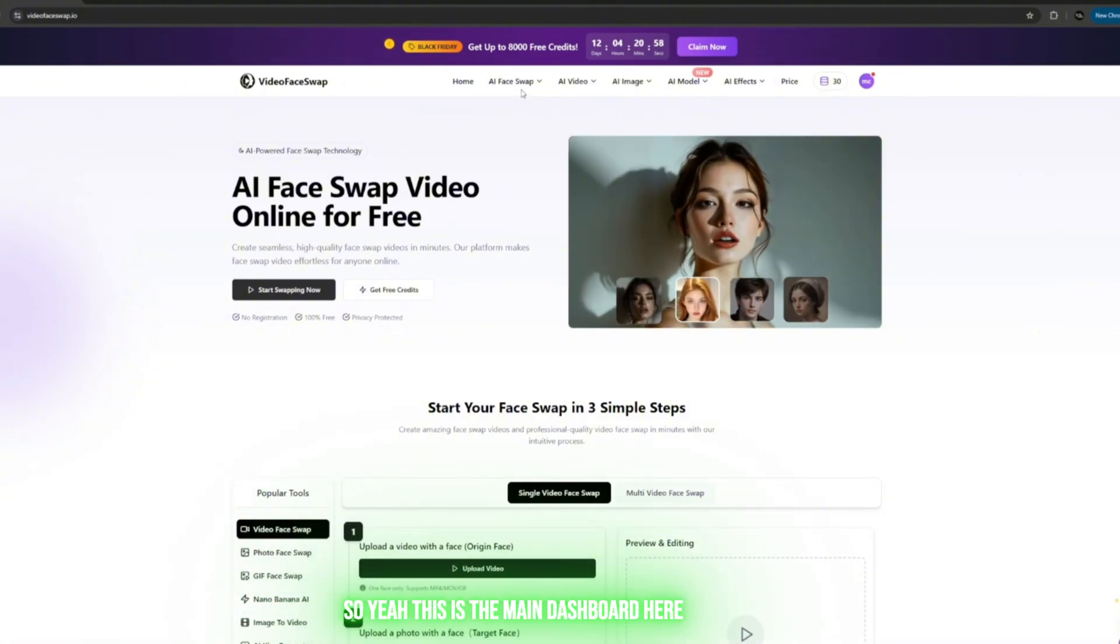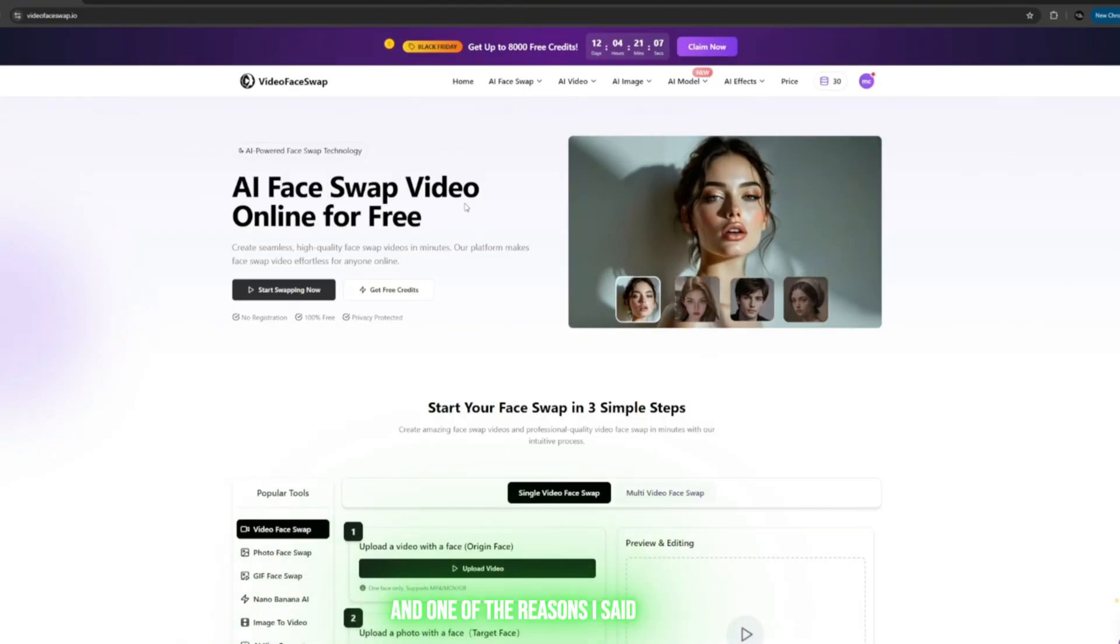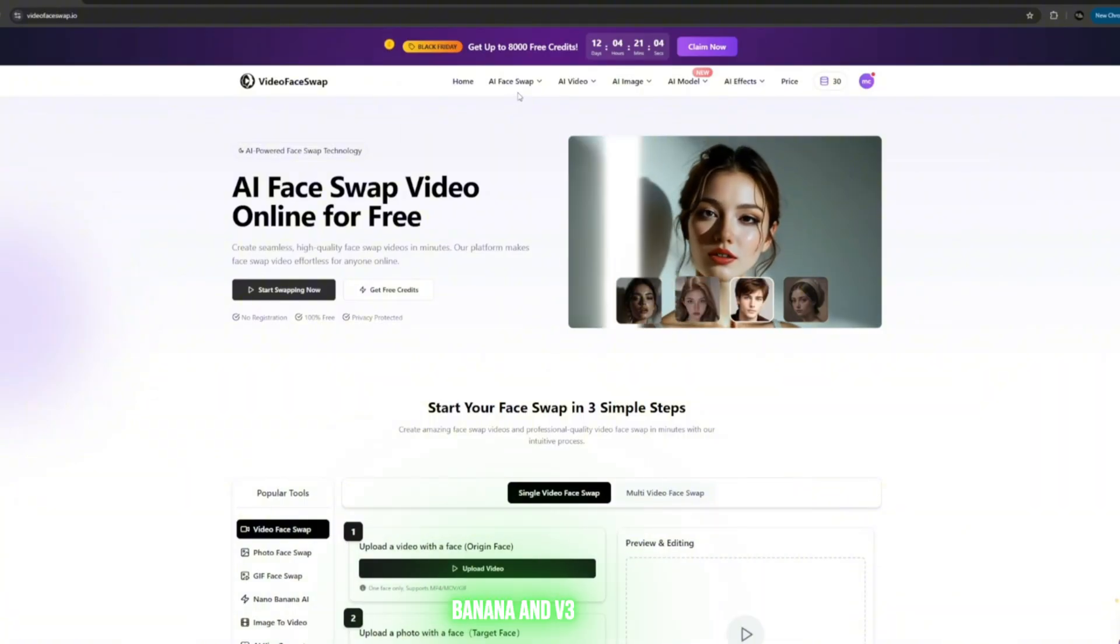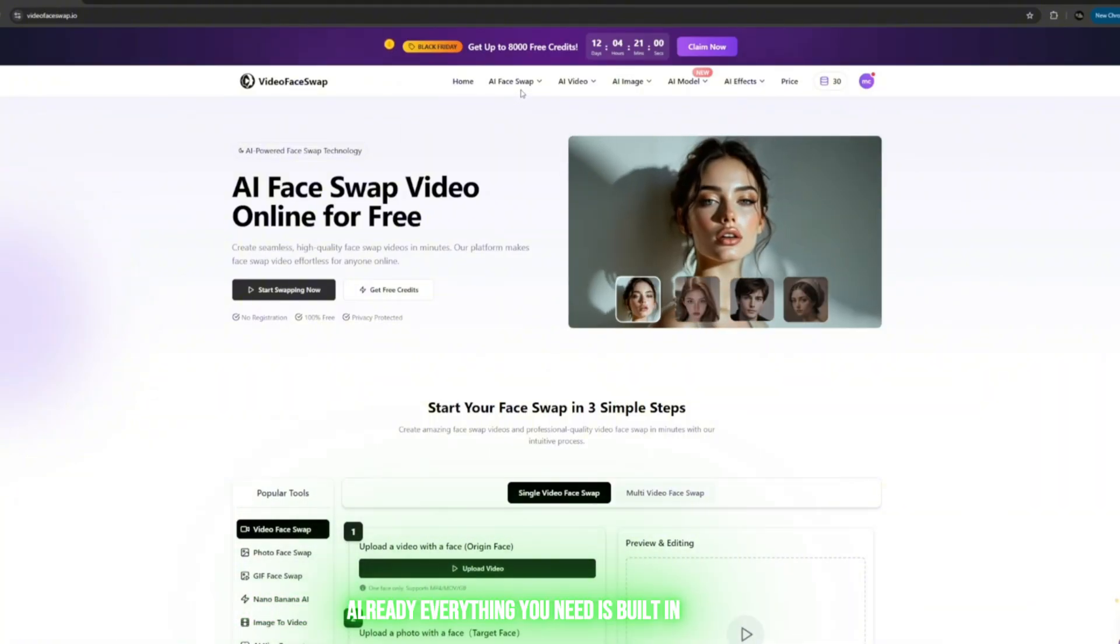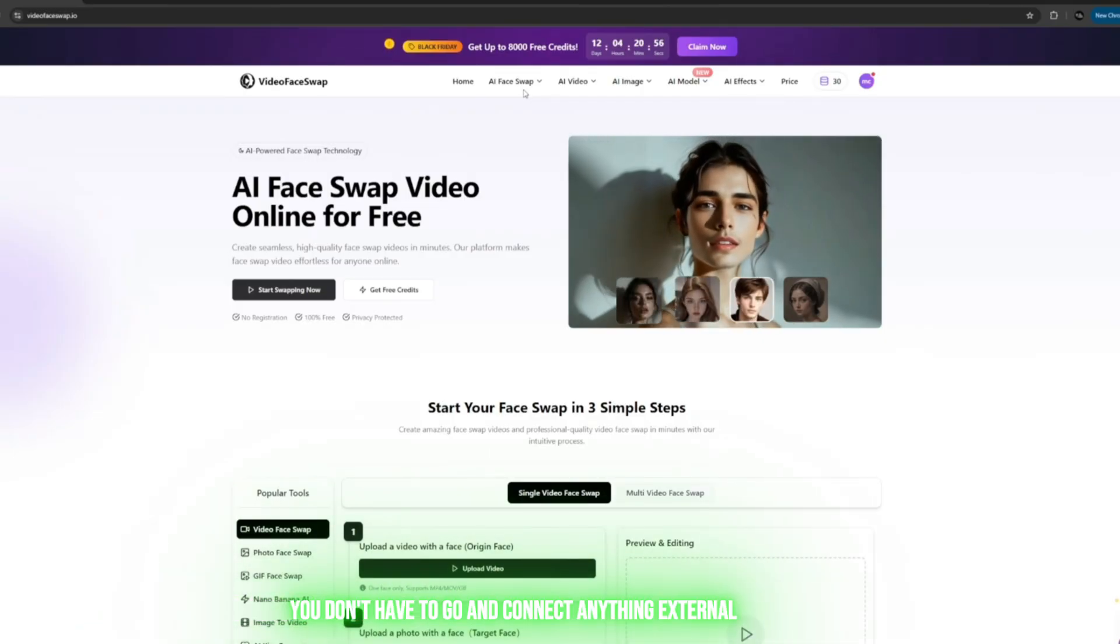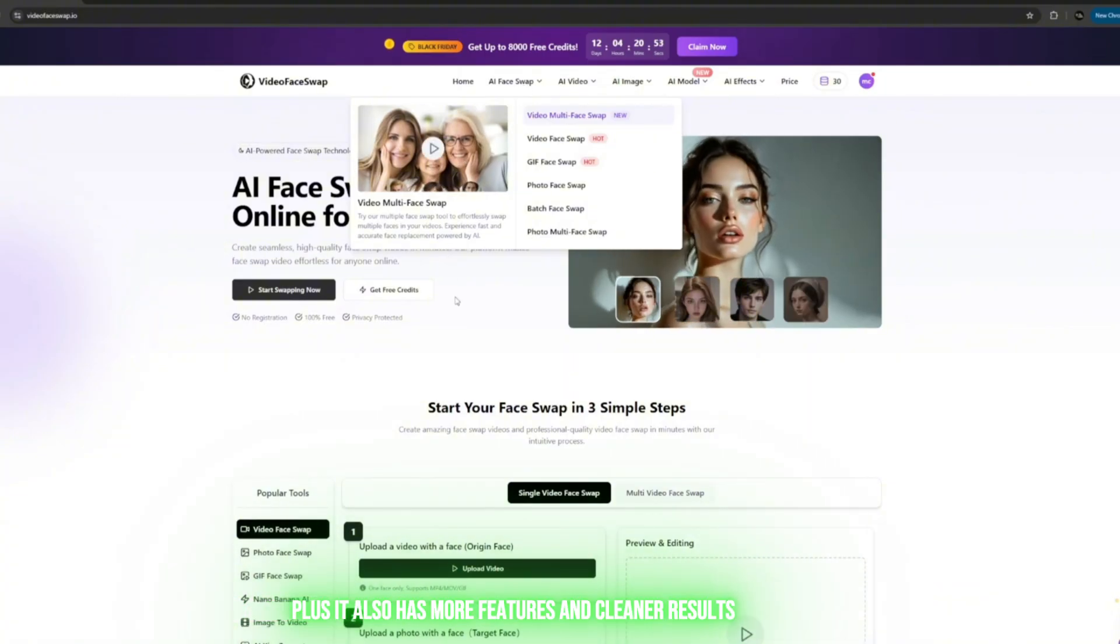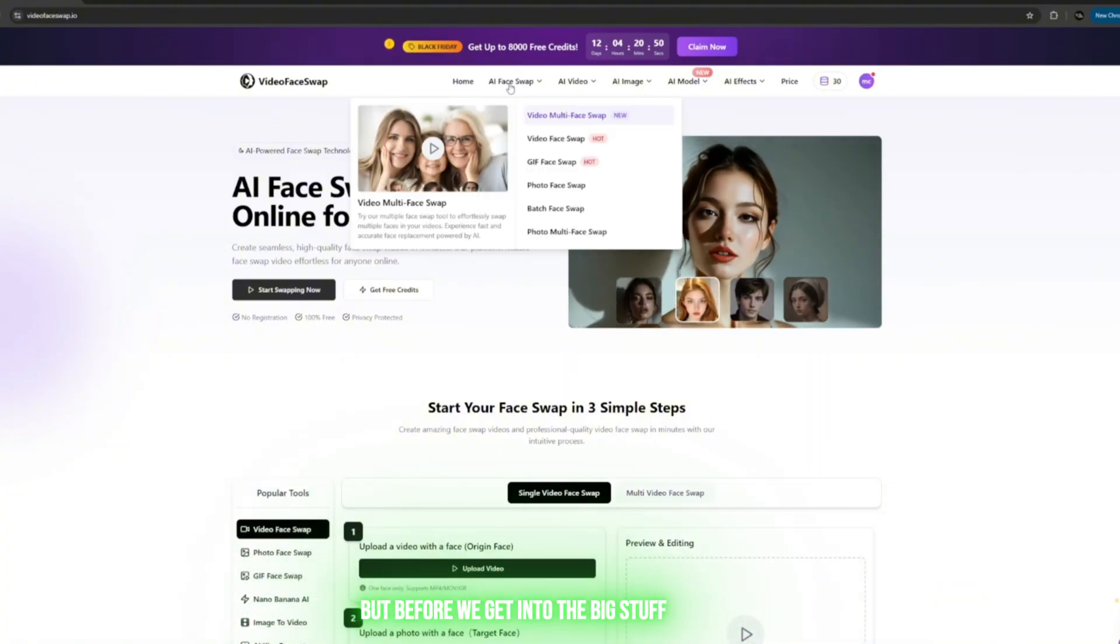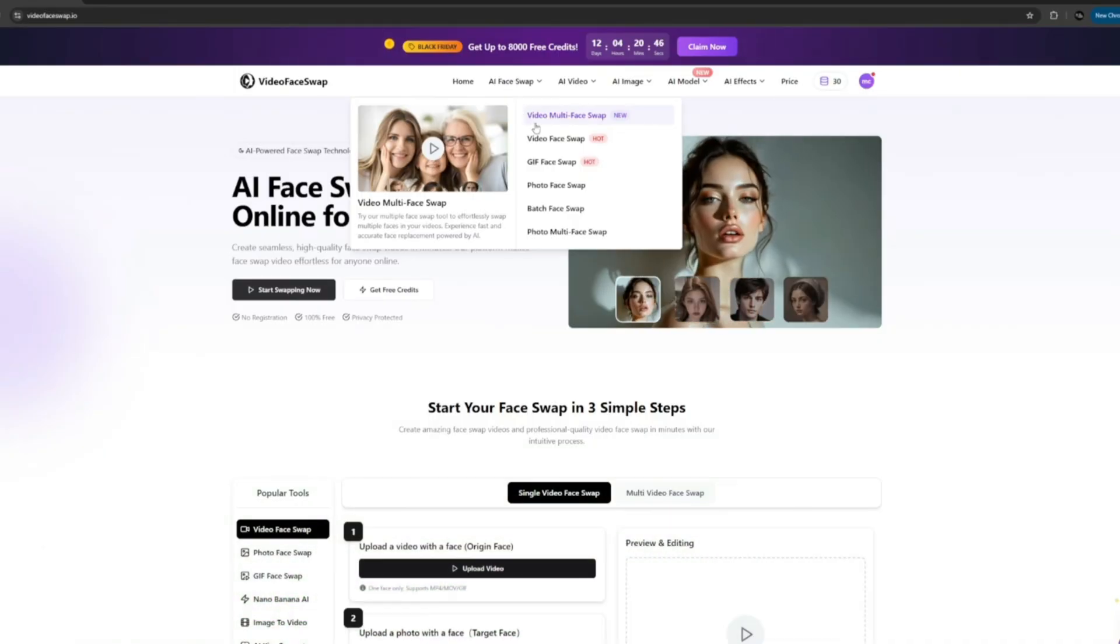This is the main dashboard here. One of the reasons I said this platform is better than Nano Banana and V3 is because this one literally has the model inside already. Everything you need is built in—you don't have to go and connect anything external. Plus, it also has more features and cleaner results.